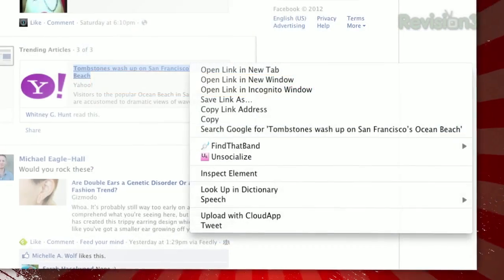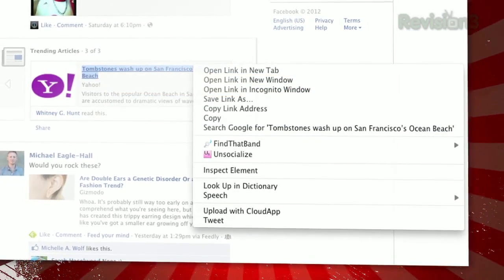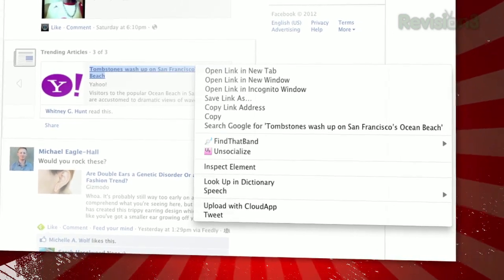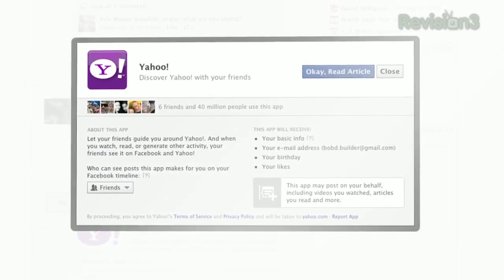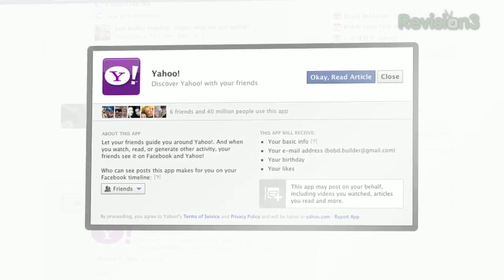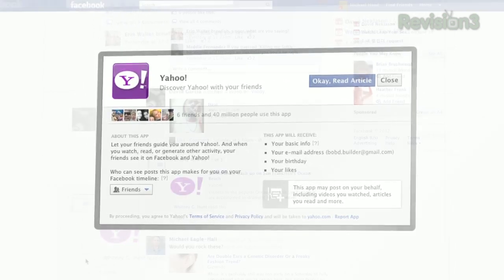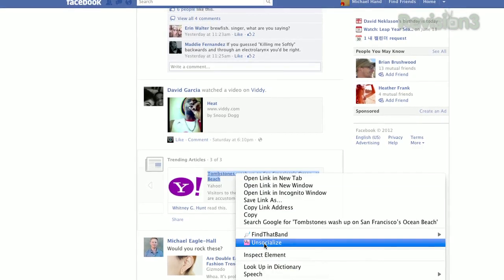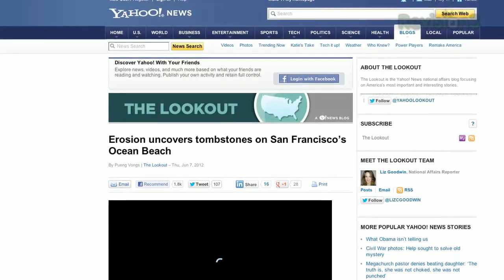Here's how it works. After installing the extension, you'll discover a new option under your right-click or control-click context menu that says UnSocialize. Typically, when you click on a story on Facebook from a news site like Yahoo or The Huffington Post, it pops up a third-party app window. But by using UnSocialize, you skip that completely and just open the story without alerting all your friends and family.